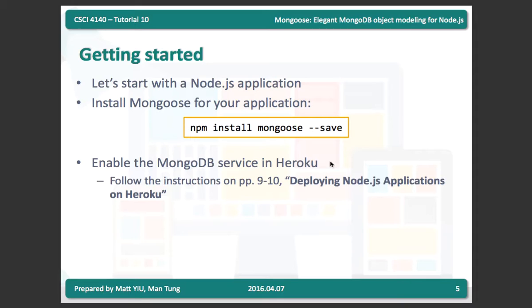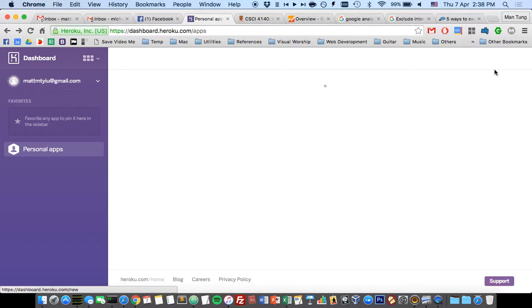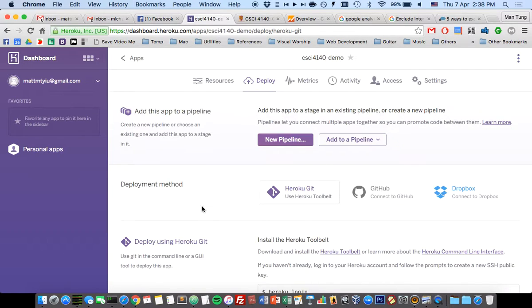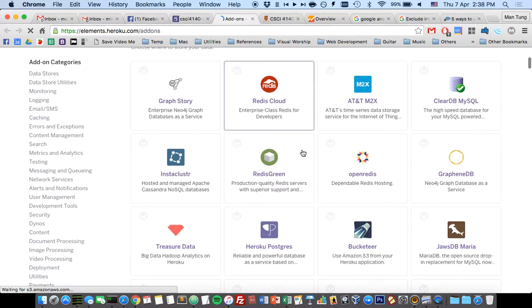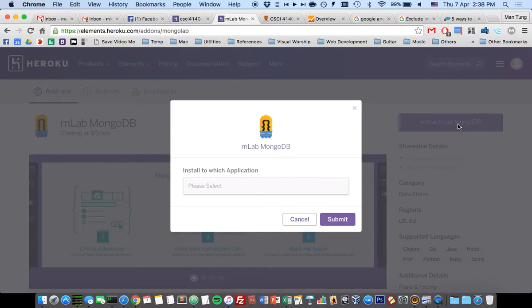First, you need to install it using npm install mongoose, and include the --save argument to ask npm to update your package.json file. Then you need to enable the MongoDB service in Heroku. I'll do a demo here: create a new app, include the MongoDB add-on by going to the add-on tab, find more add-ons, scroll down and find mLab MongoDB, click on it, and select which application to install it to.